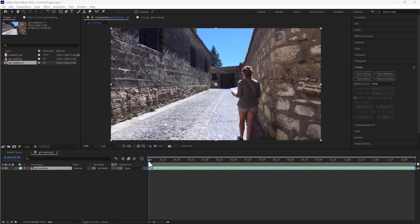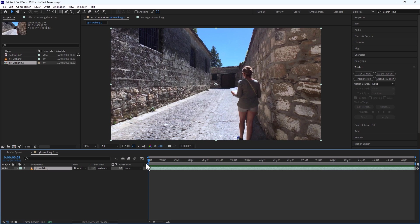Hello guys, welcome back to another video. Today we are going to look into 3D camera tracking in After Effects. Let's jump right into it.